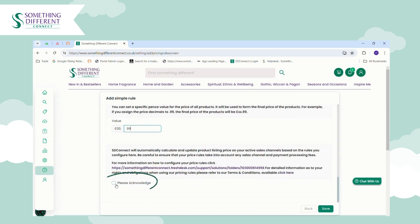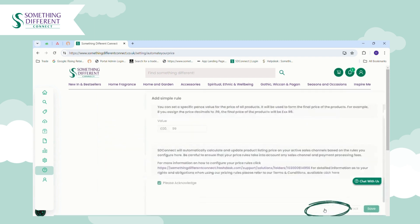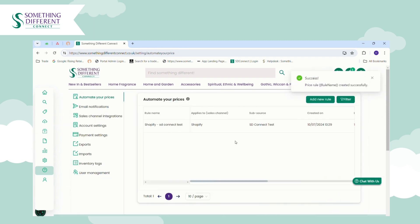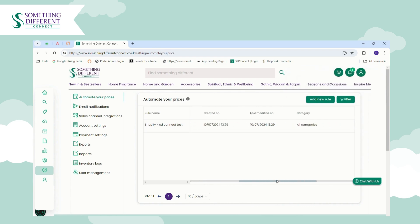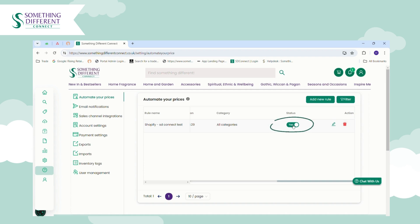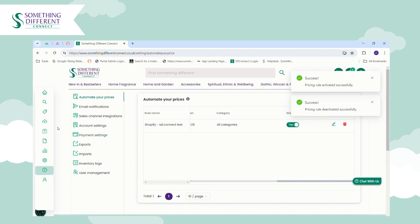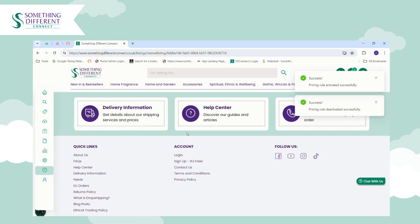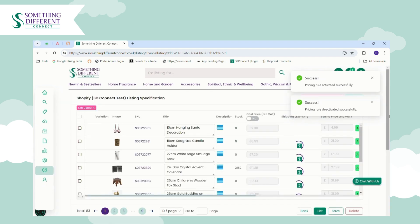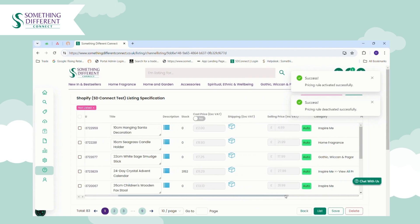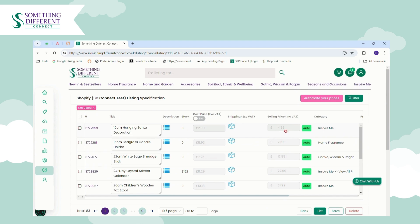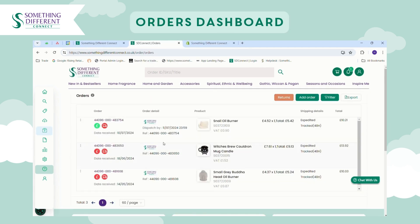You can also choose to include the shipping cost within the product listing price — tick this to Yes and select the expedited tracked service. When you're happy with those settings, tick the acknowledgement and click Save. Your pricing rule will then appear and you can edit it at any time using the pencil icon, delete it, or toggle it on or off. Back in the Listing Manager, you'll see the selling price is now greyed out and shows the auto icon, indicating it's controlled by a pricing rule.